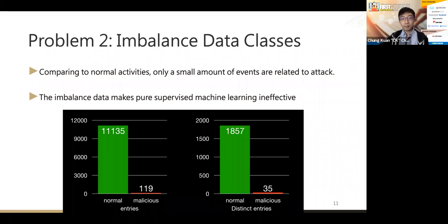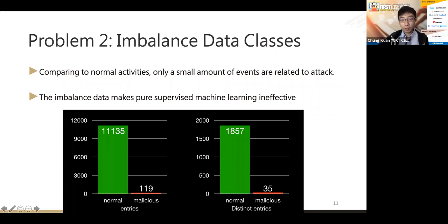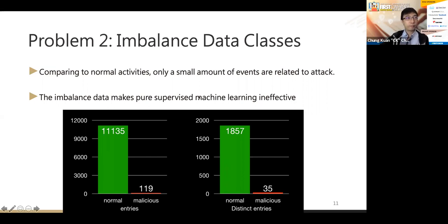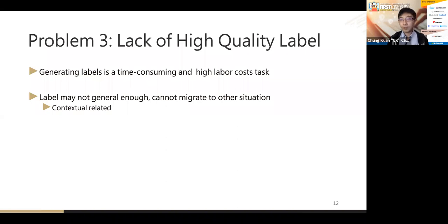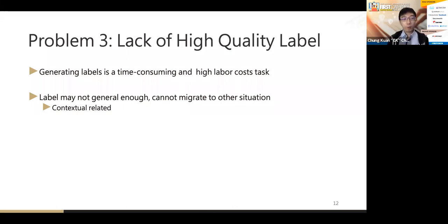The second problem is the imbalanced dataset. Compared to normal activities, only a small number of events are related to attacks. This kind of imbalanced dataset makes pure supervised machine learning ineffective, since the normal events vastly outnumber the malicious ones.